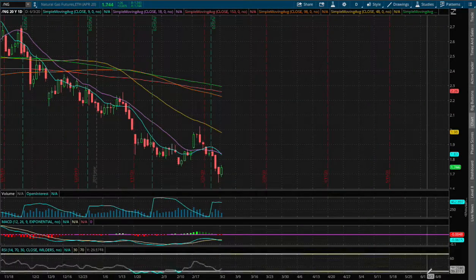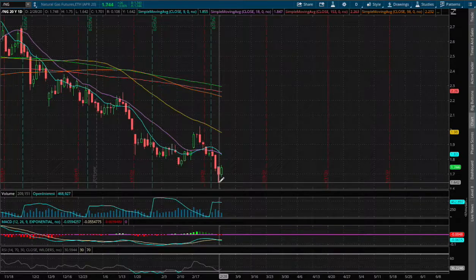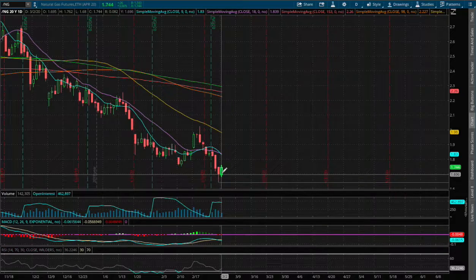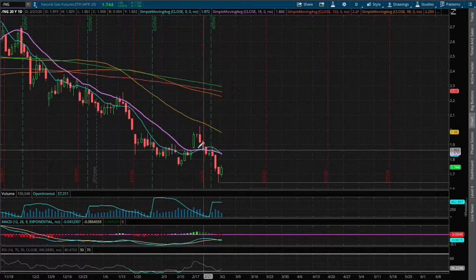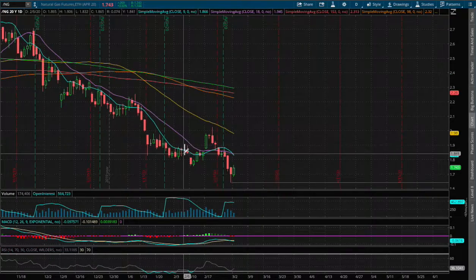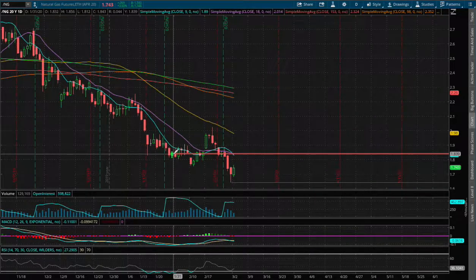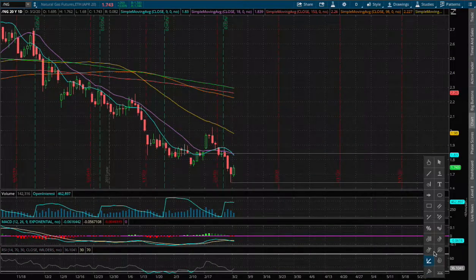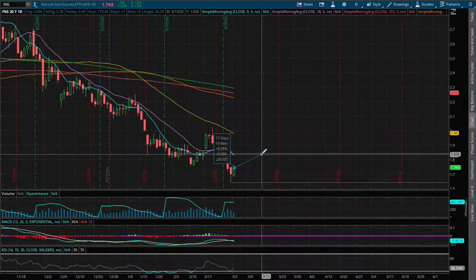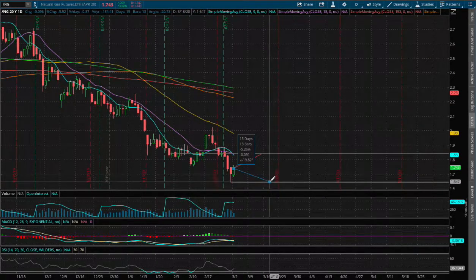If we do manage to head down lower, the next support level was made back on February 28th around the price of $1.64. And if we do manage to make a reversal and head up higher, we have a resistance level coinciding with the 9-day and 18-day moving average around the price of $1.84, which also coincides with a past support level that now acts as resistance. That price movement is roughly 5.5% to the upside, and heading down lower is around 5.3% to the downside.